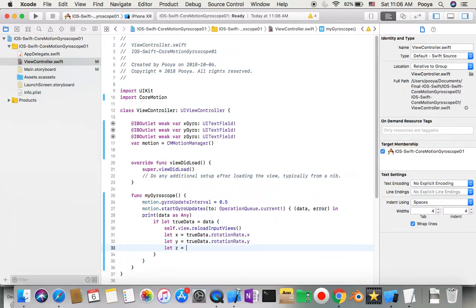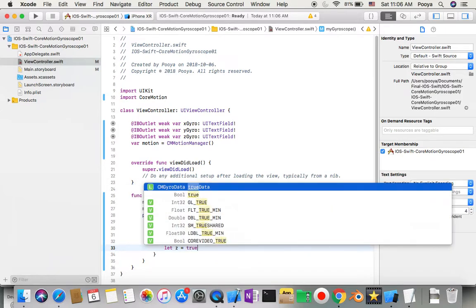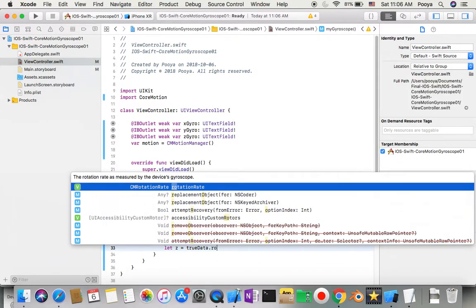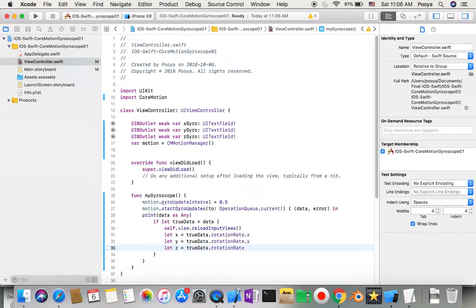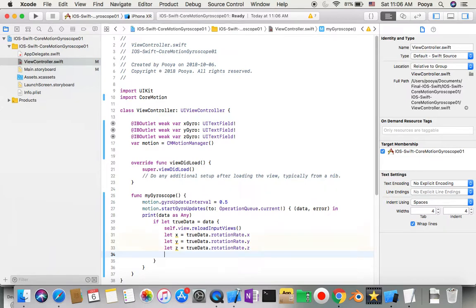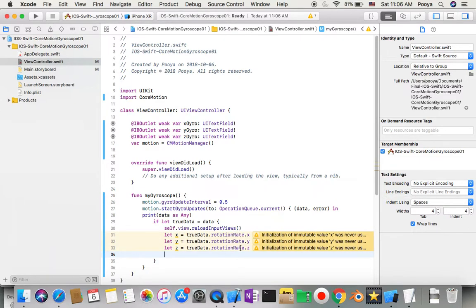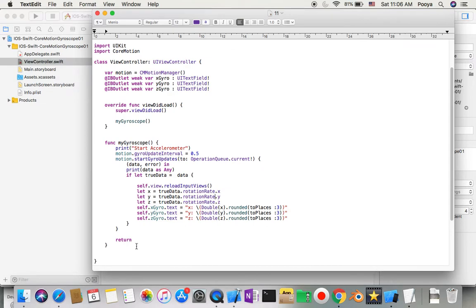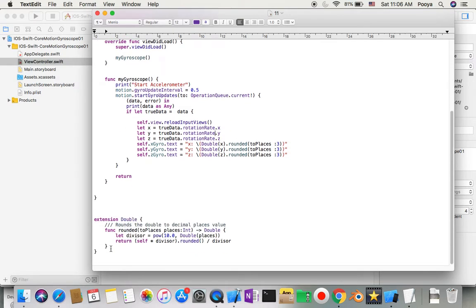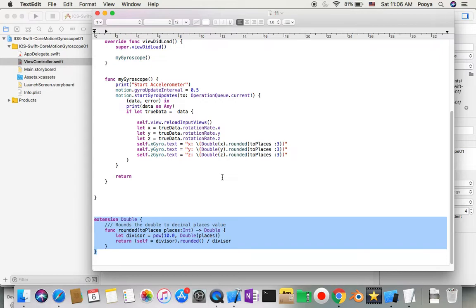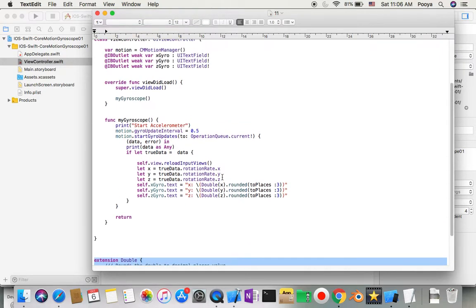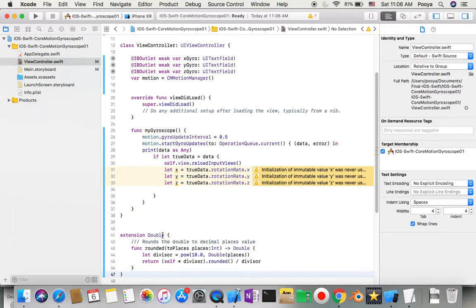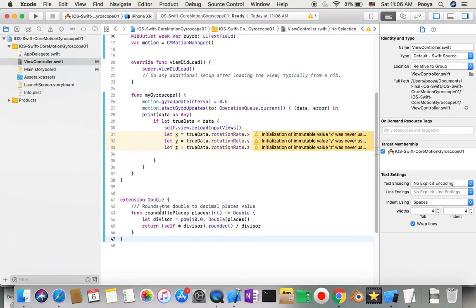I need to add a function to format double values. I have it typed already, so I'll copy and paste. This is an extension for double that rounds to three decimal places.